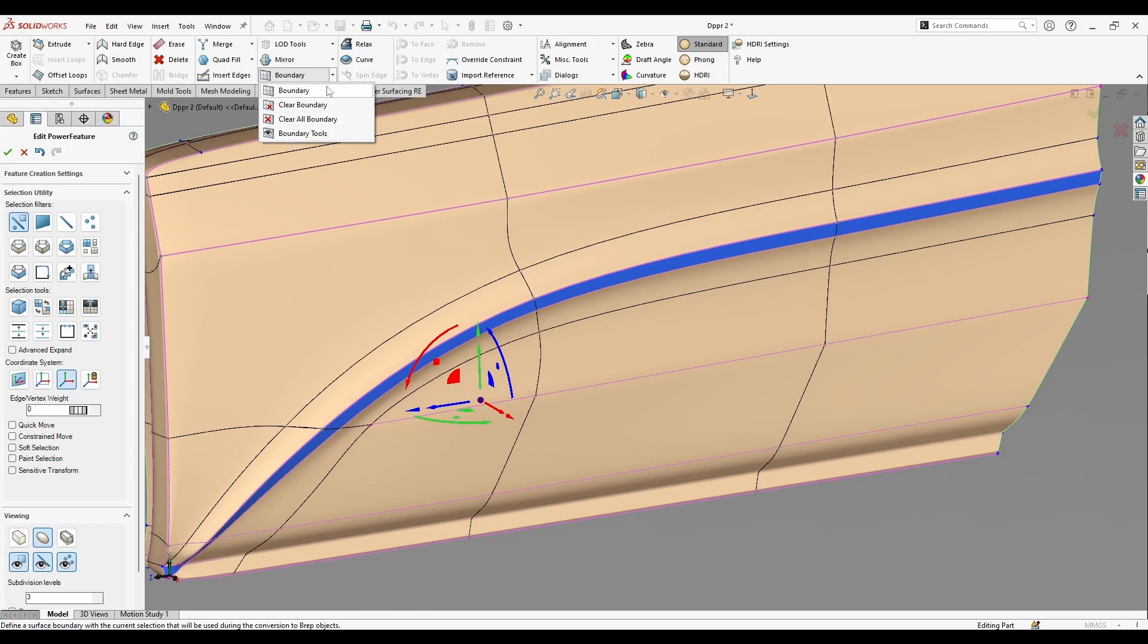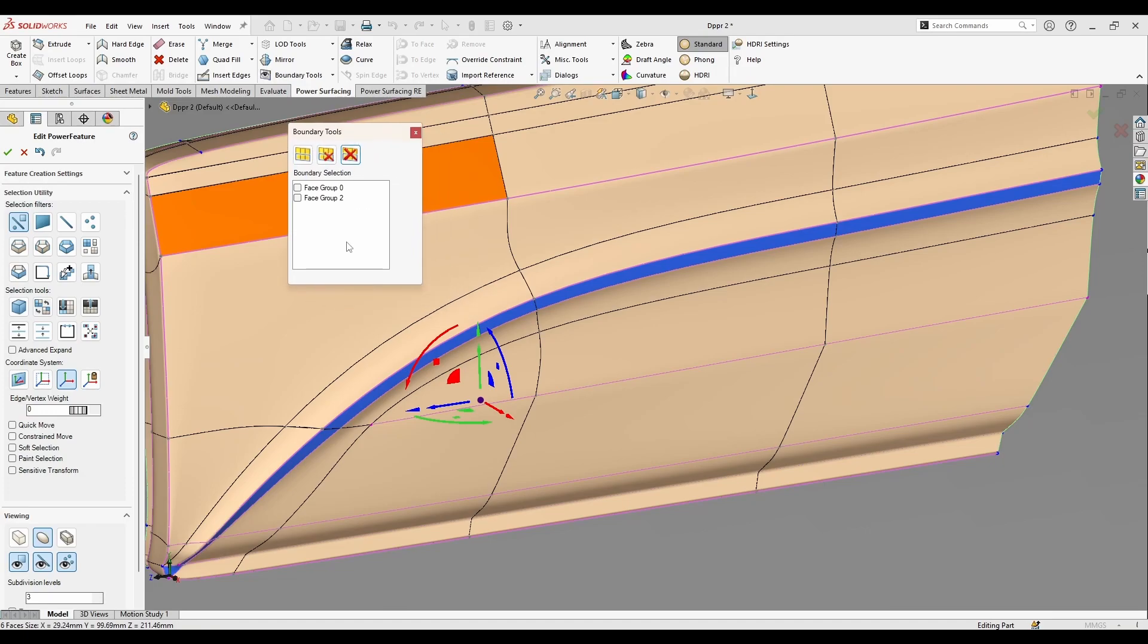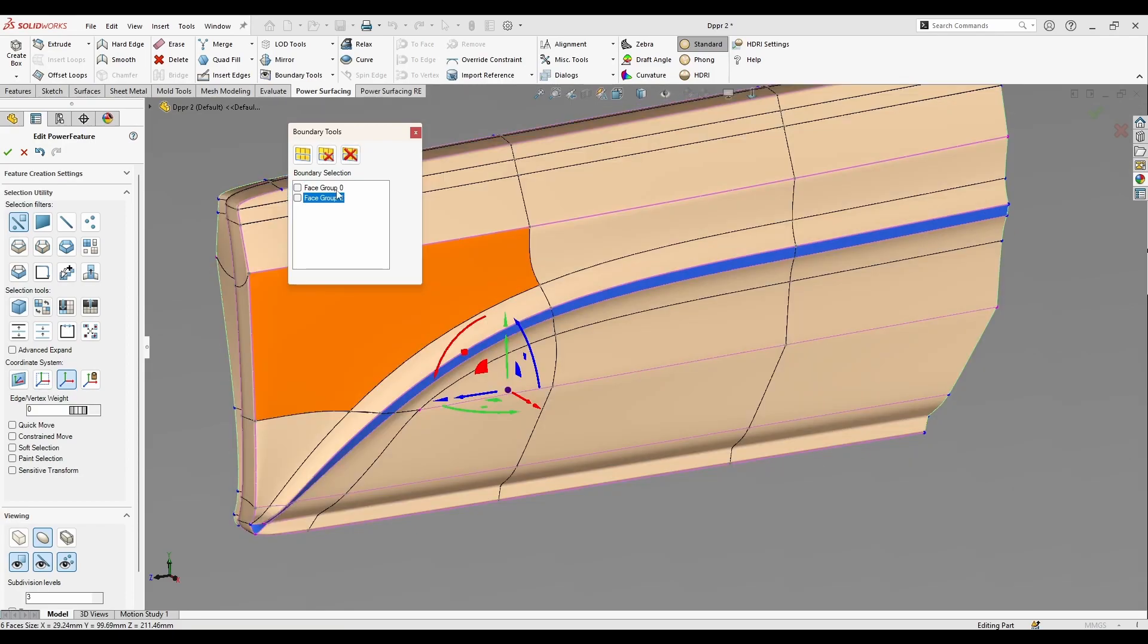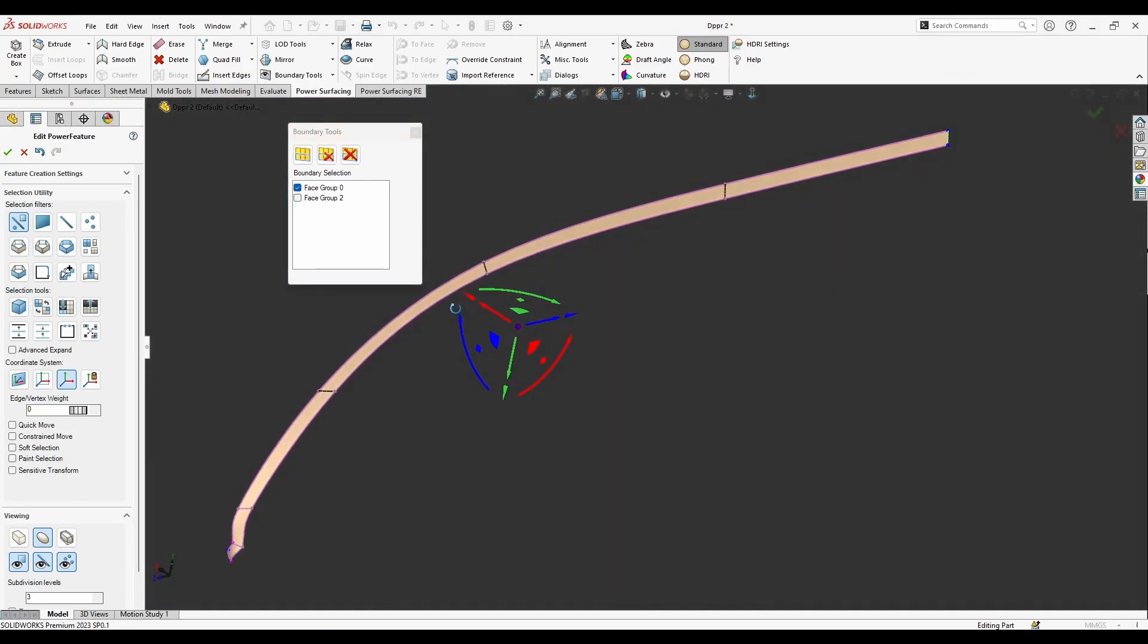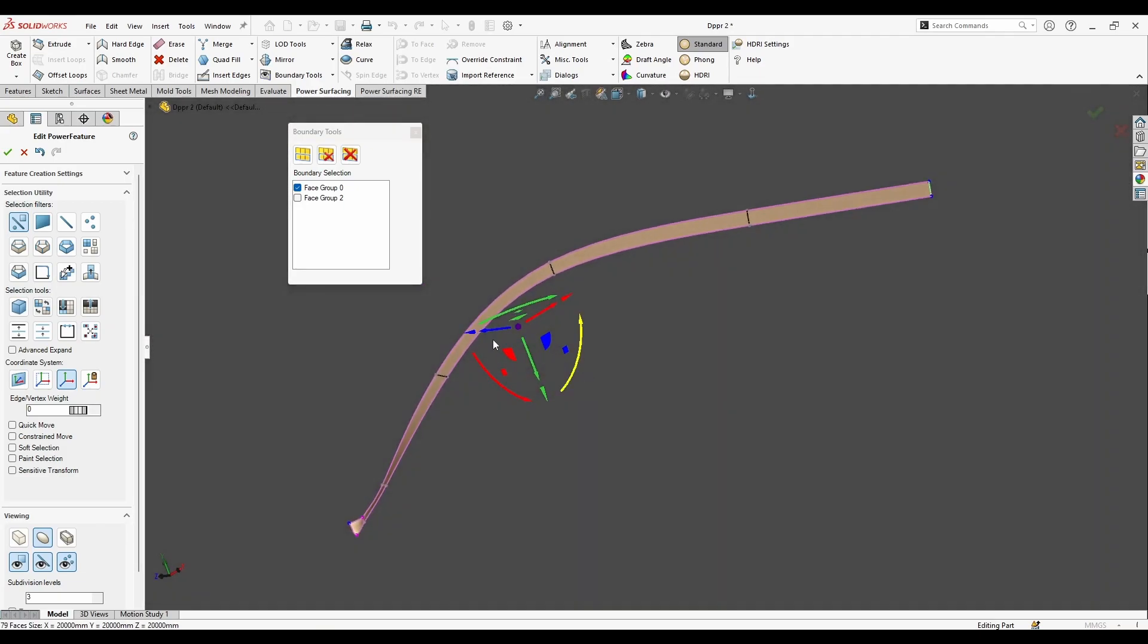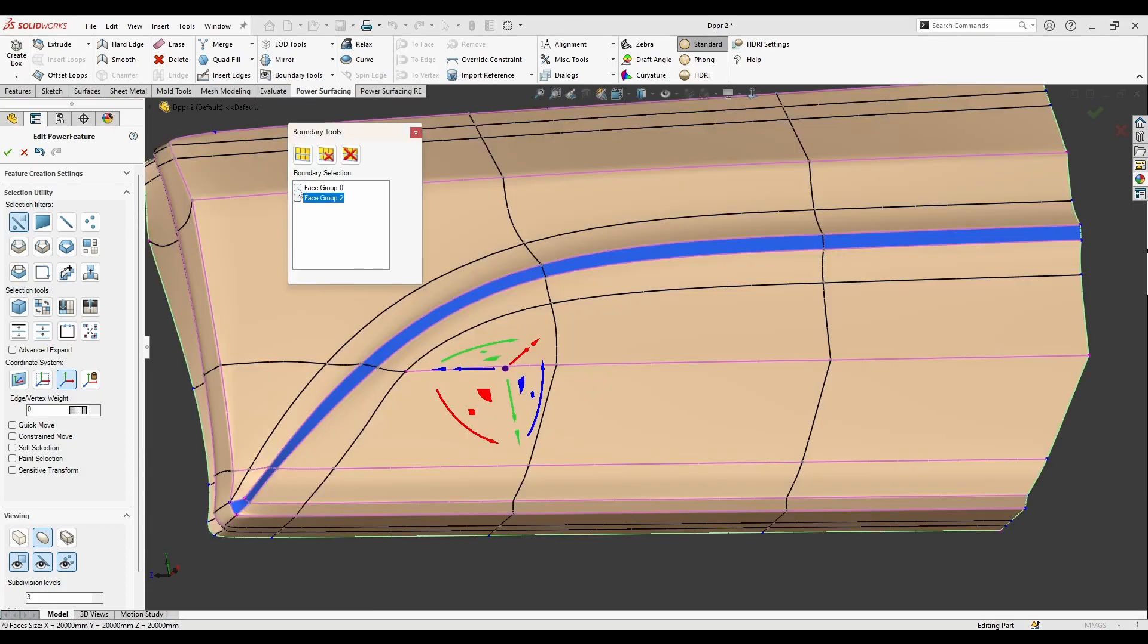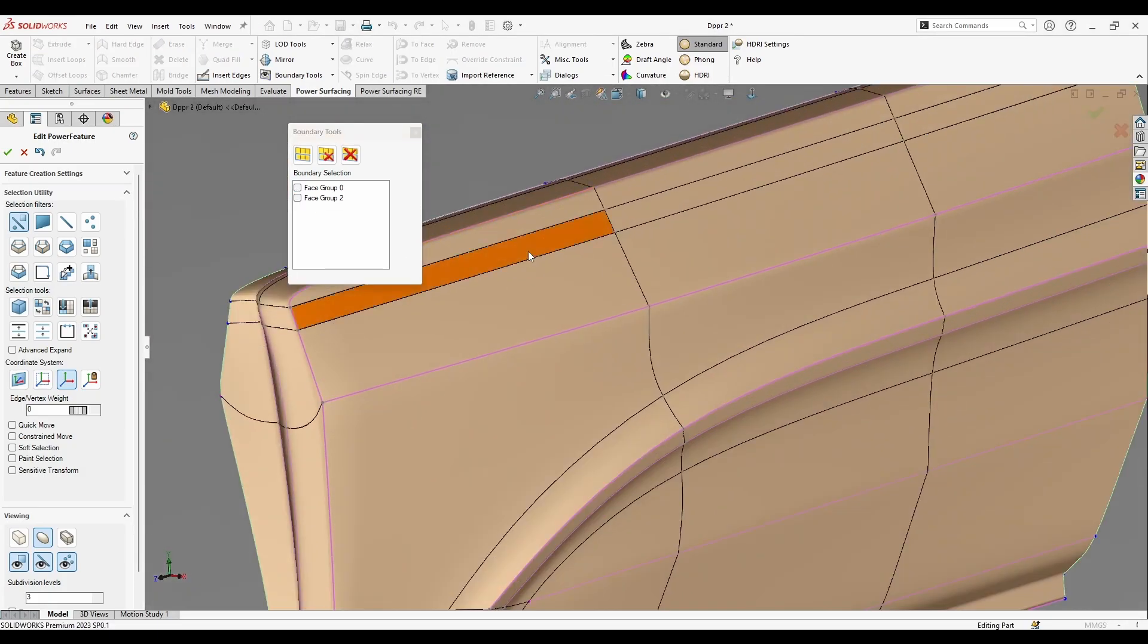Then you can go to the boundary tools here from this menu and you get this small menu here. So now the face group number two is what I just selected and number zero is the whole body. So as you see, if I hide number zero group, you can see the number two is what I just selected.